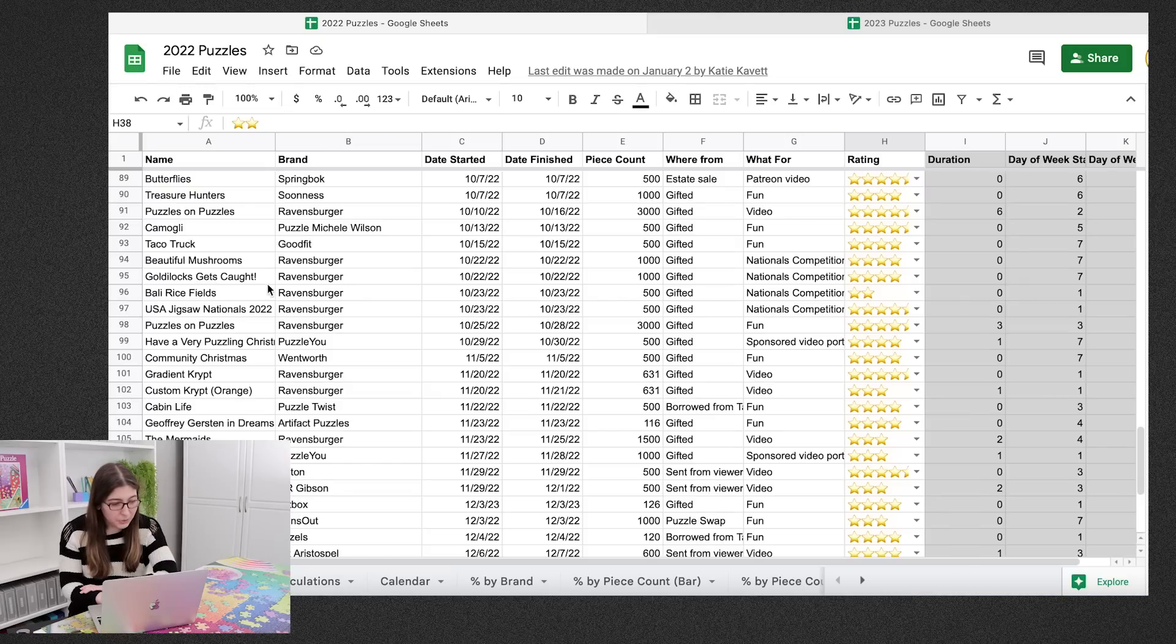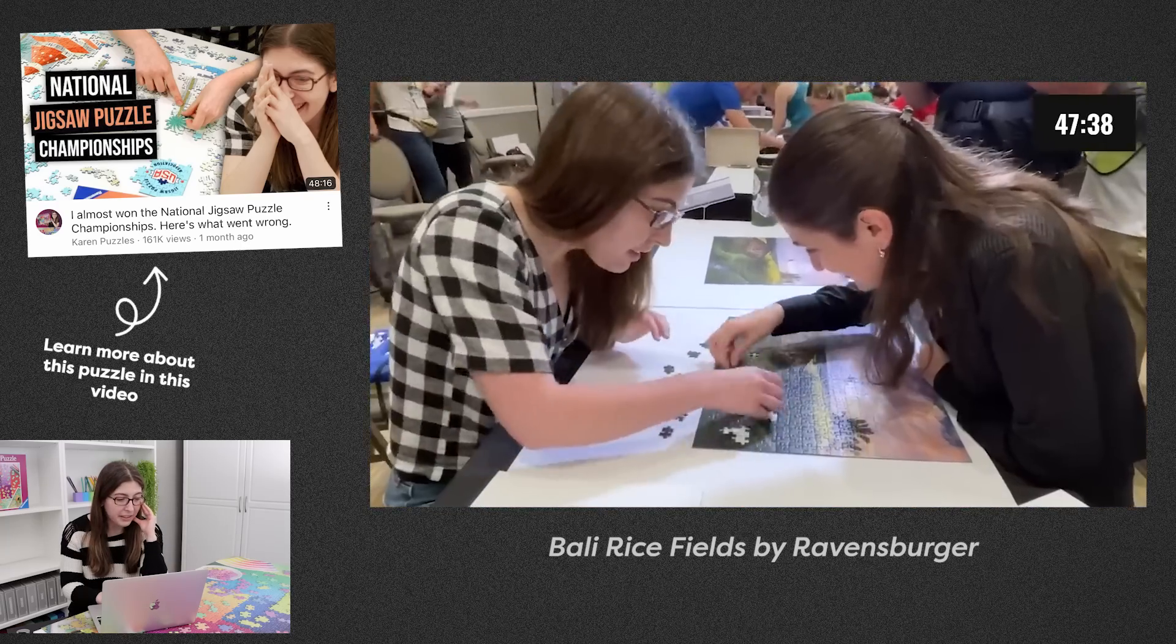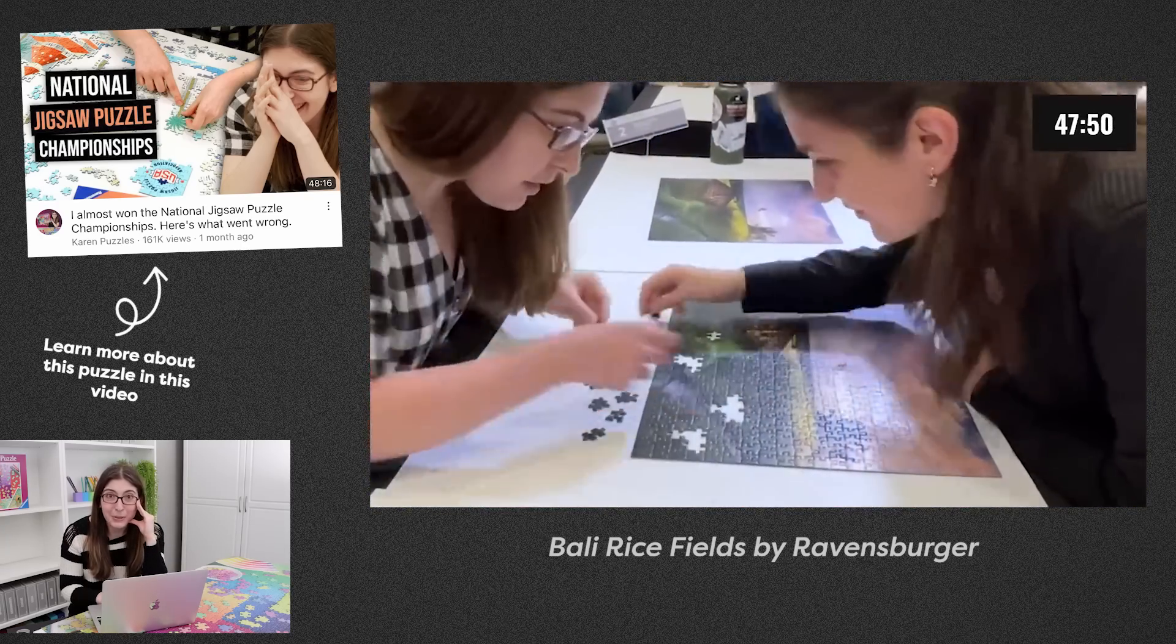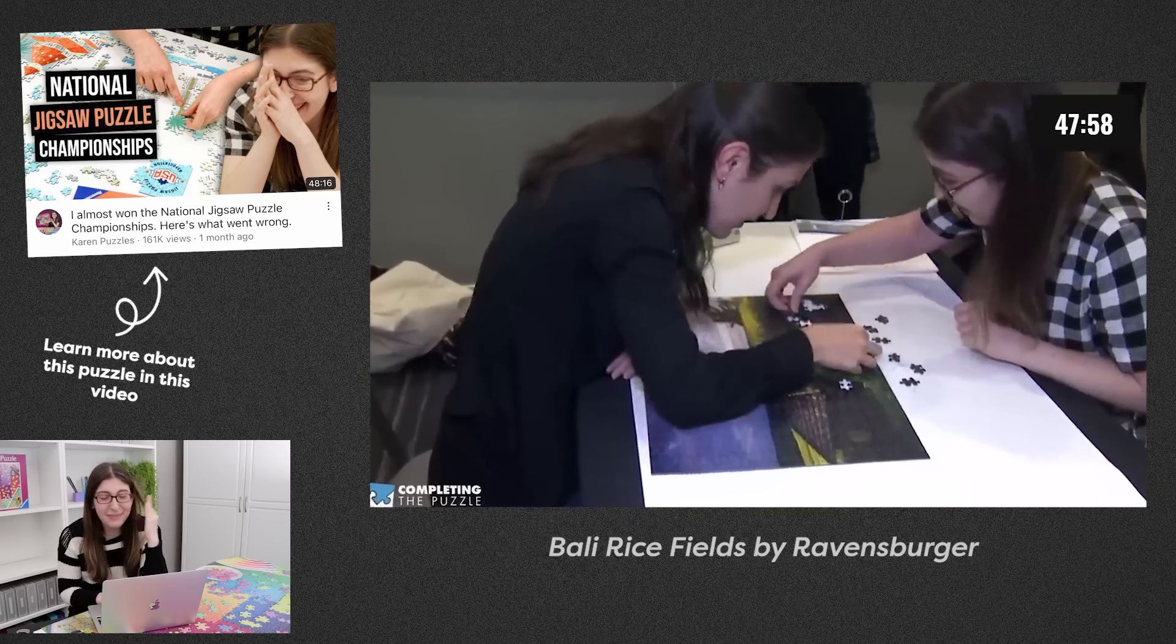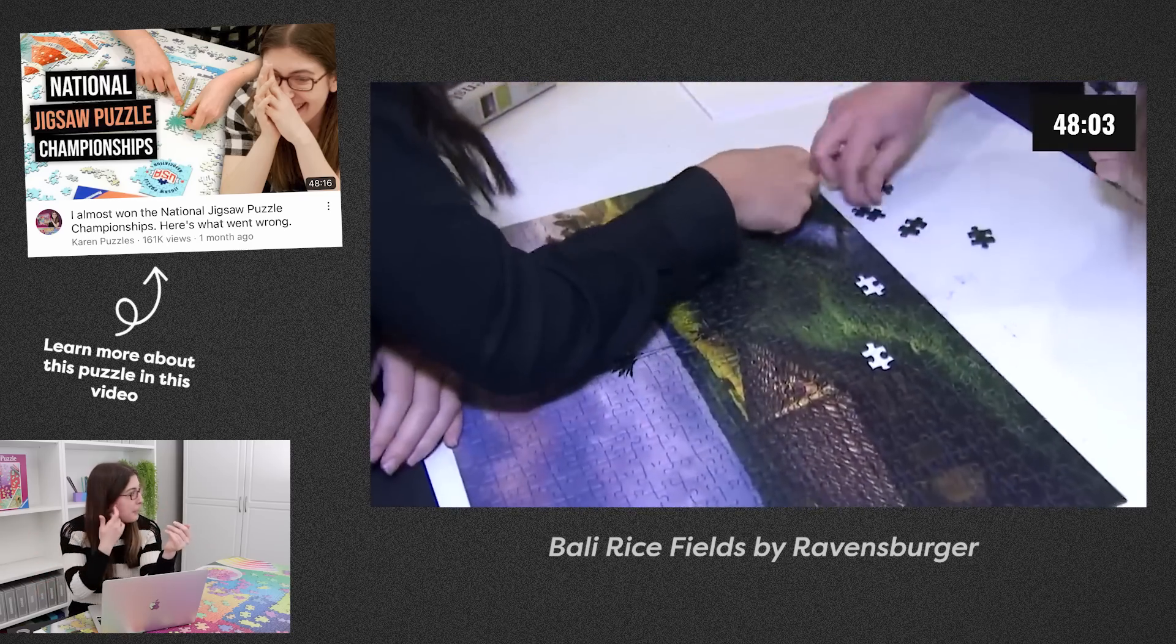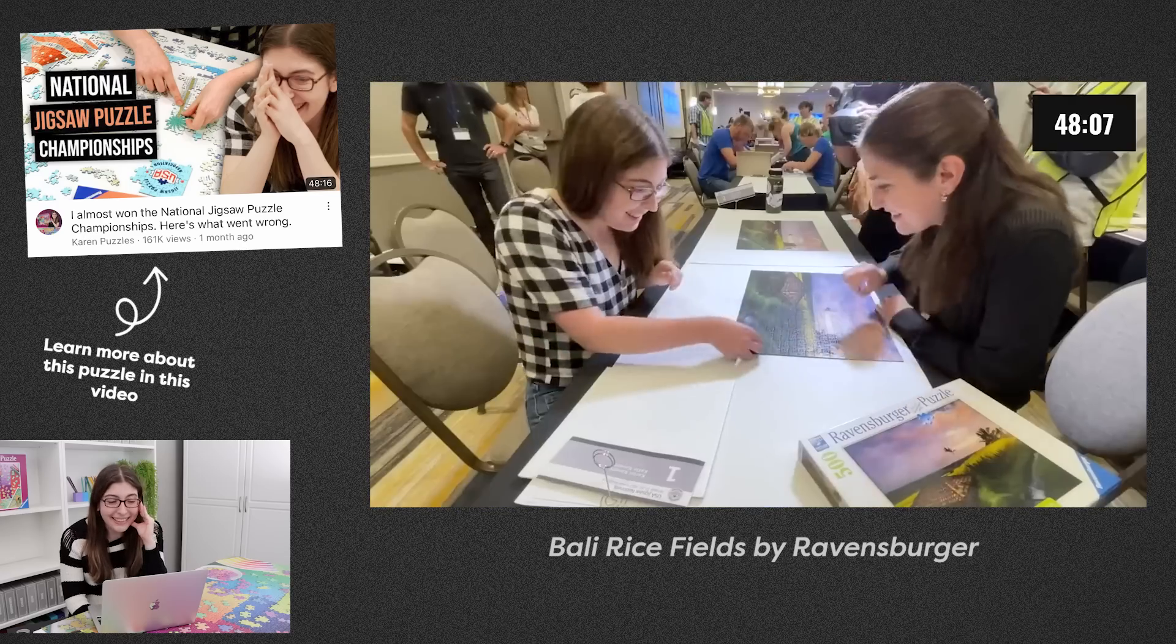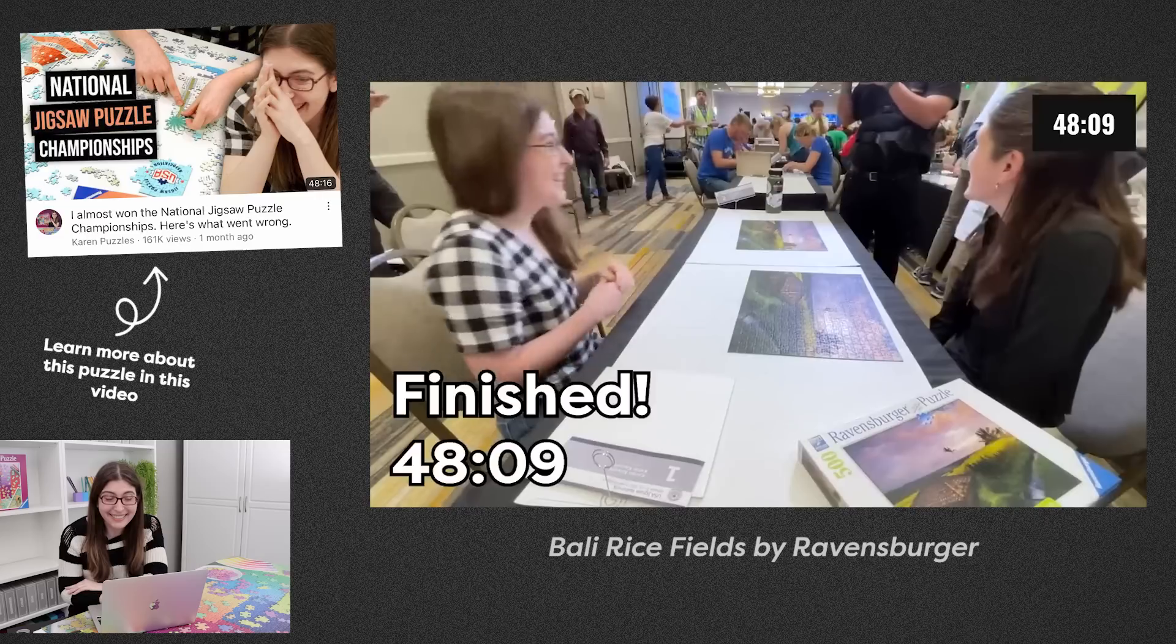And then okay now I feel bad that I gave a Ravensburger puzzle two stars, but it was the pears puzzle, the Bali rice fields. I just thought the picture was so boring and the bottom half was so dark. Like I'm gonna keep it because I did it at nationals, which was an exciting event, but I don't know if I'm ever gonna solve that one again. Maybe I'll break it out again when I'm training for worlds.